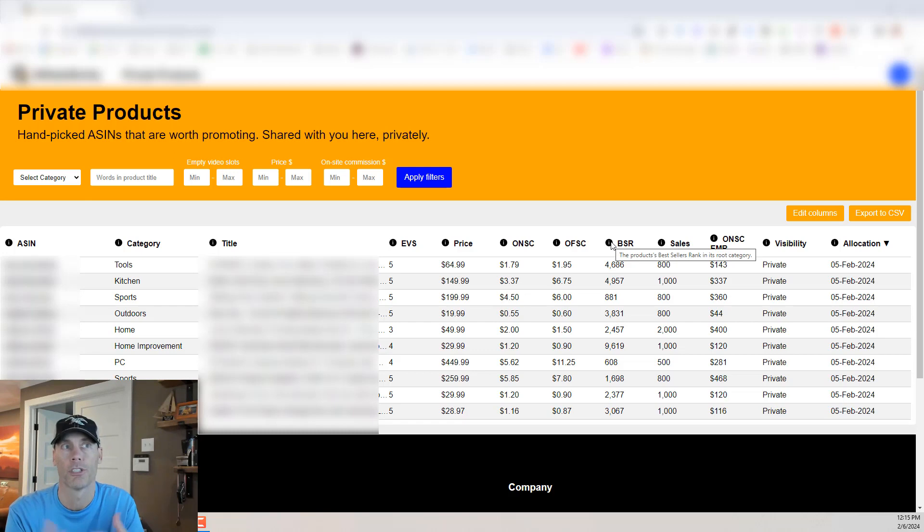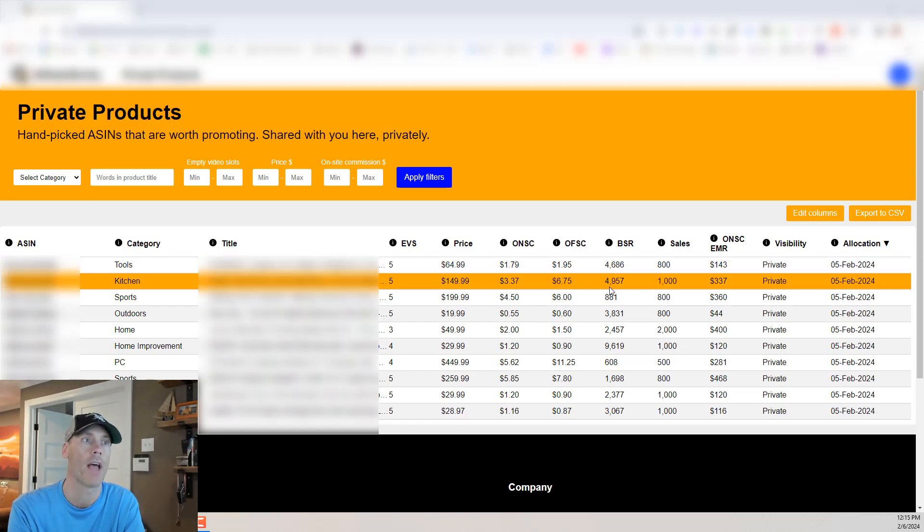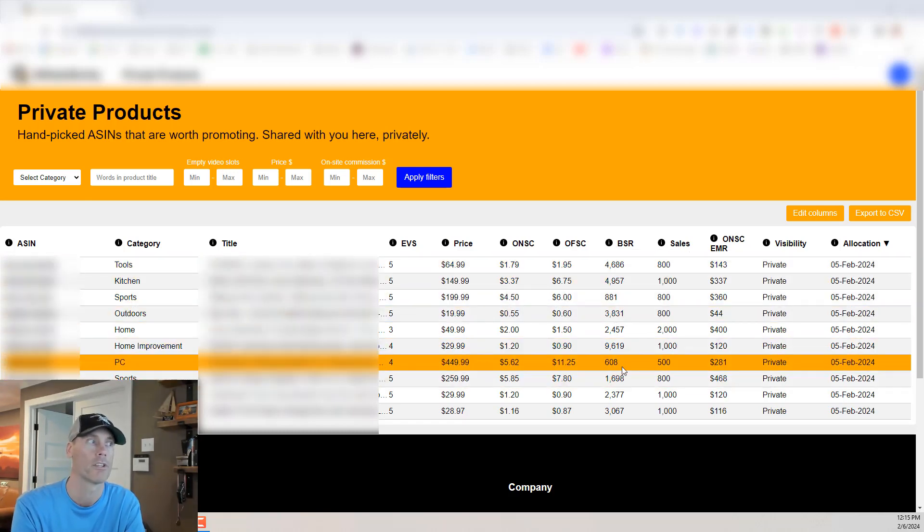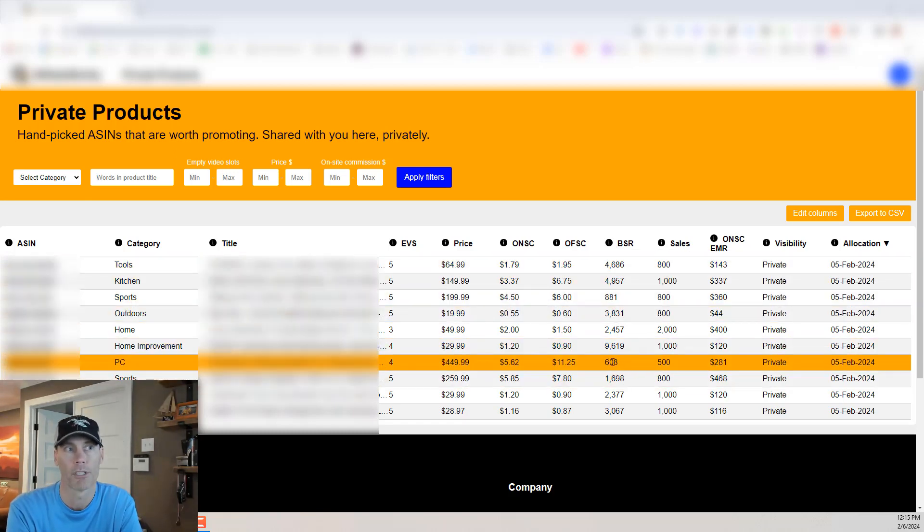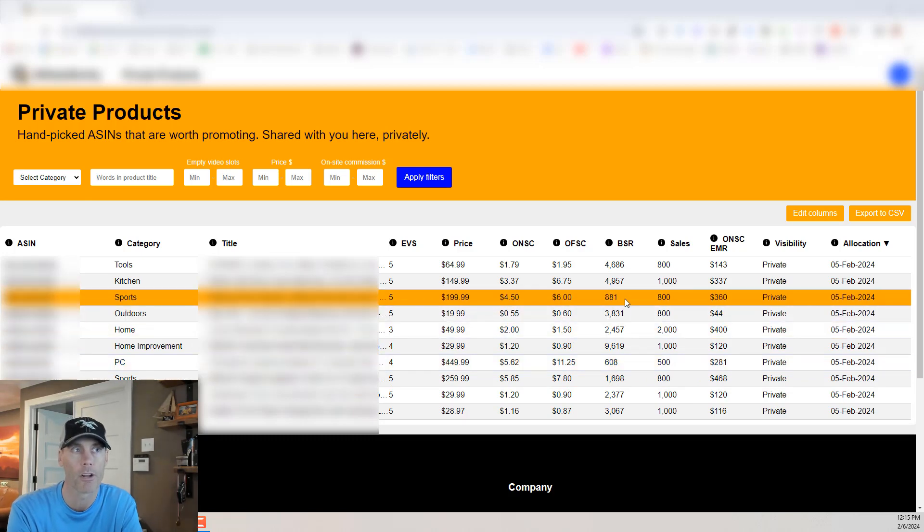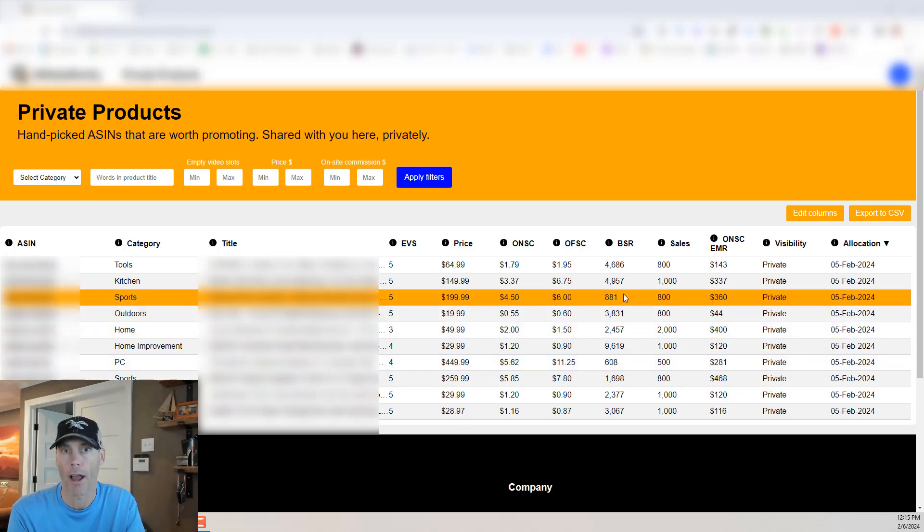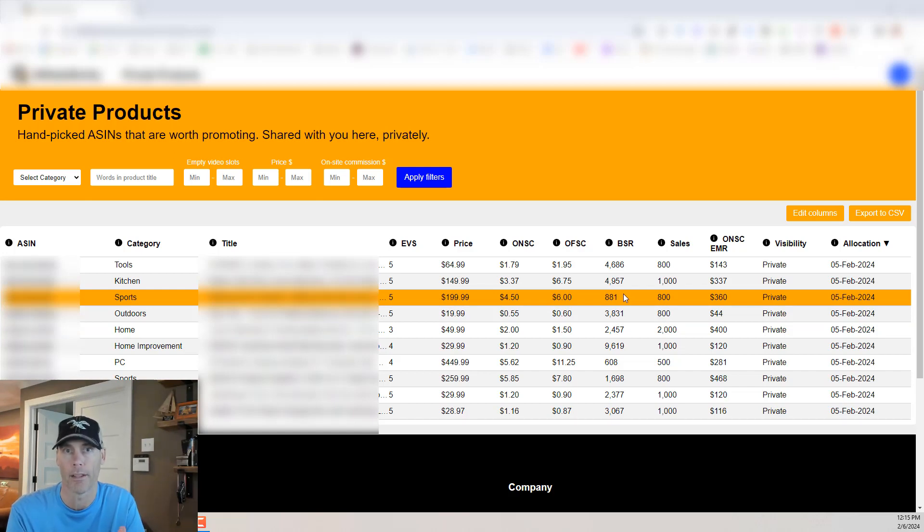And then of course you'll have your BSR which is the best sellers rank so it shows you kind of how that product is doing. This one is ranked number 608 in the category, this one's 881. It's not going to show you the number one product quite frankly usually they're going to probably be already sold out in the video slots so not really worthwhile to do those anyway.